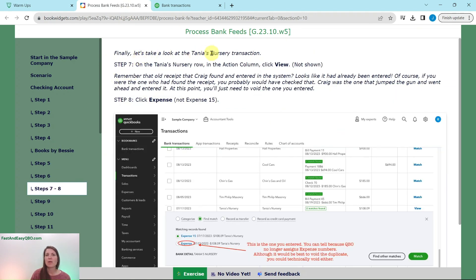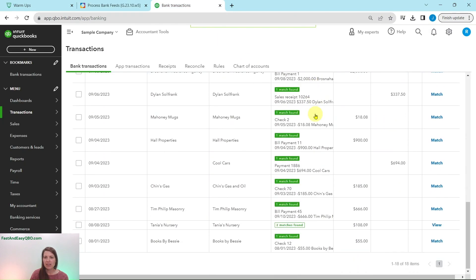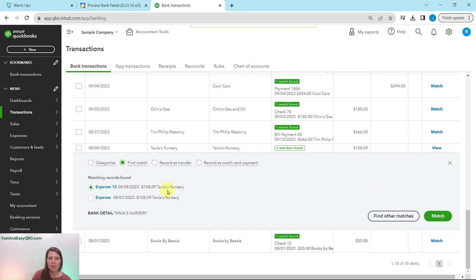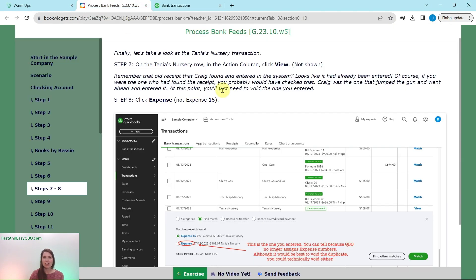Now let's look at the Tanya's Nursery transaction. In the action column, click View. It says two matches found. Both show the same amount — $108.09 — but they are a day apart. This is the old receipt that Craig had found and already entered in the system. Since it was already entered, we need to void the duplicate we added.